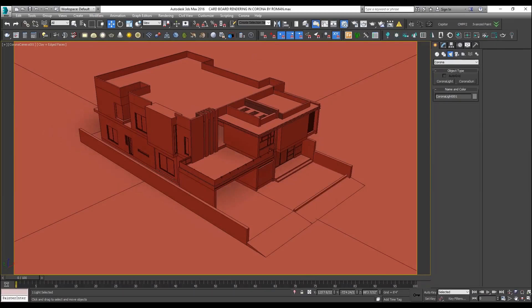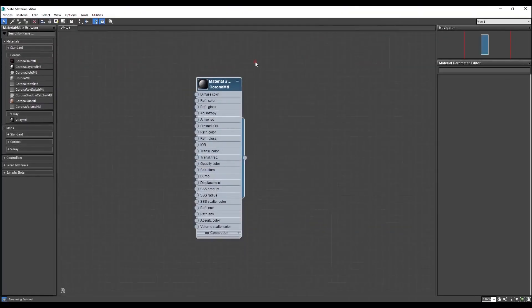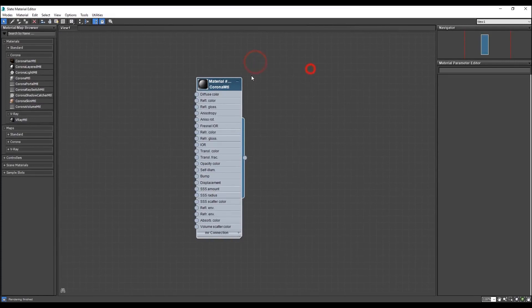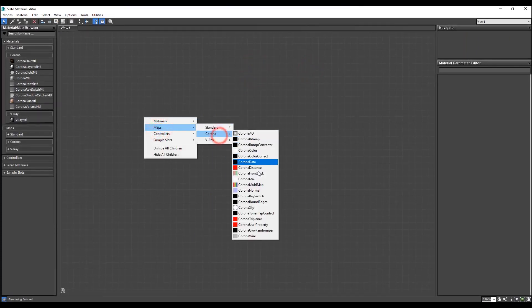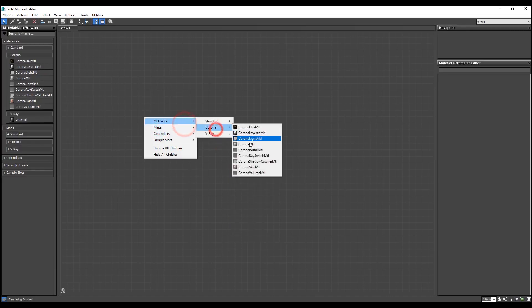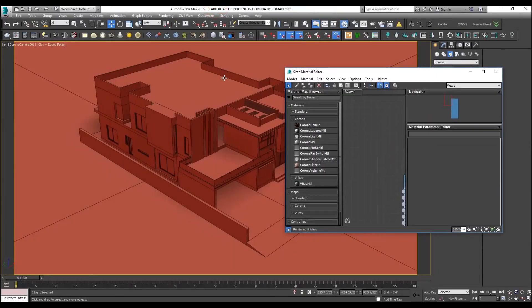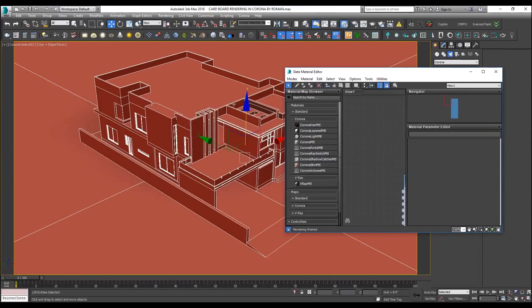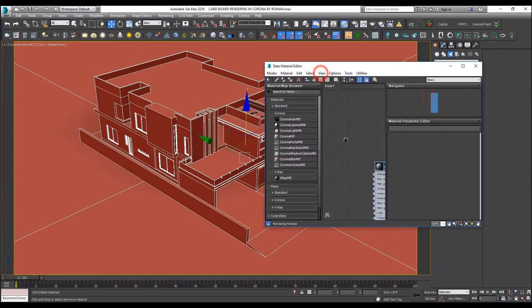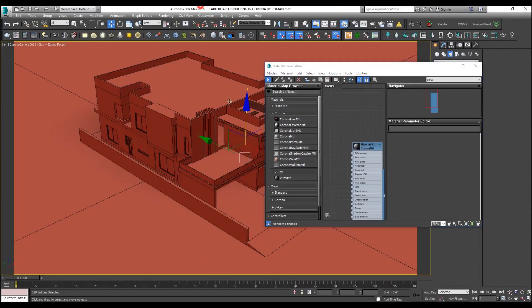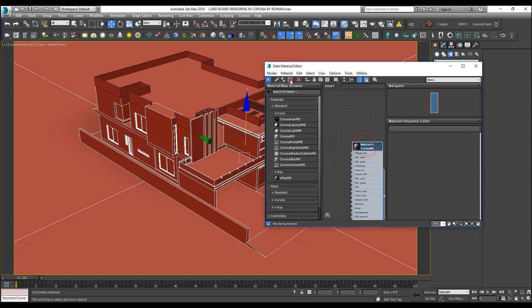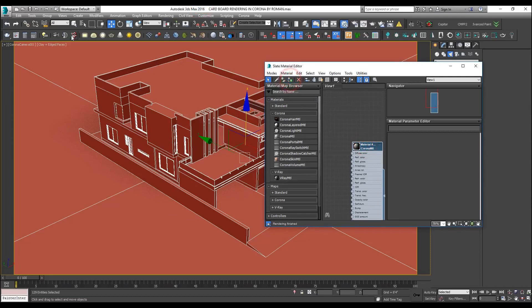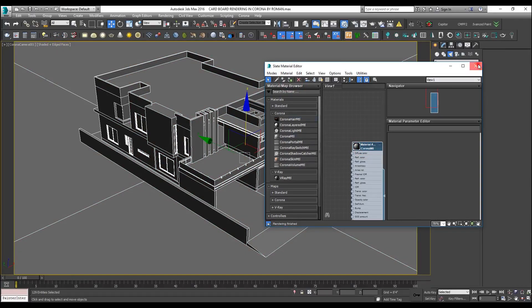I have placed a light, but let me add a generic material. What I will do is, Corona materials, Corona MTL. I will press control A to select the whole model. Now I will select this one and you can see the whole material is applied to the whole model. Now let us hit the render button and see what is going on.